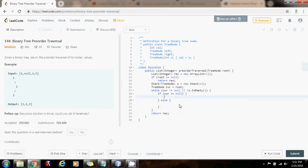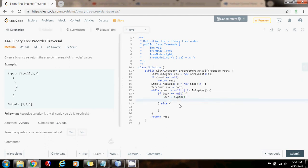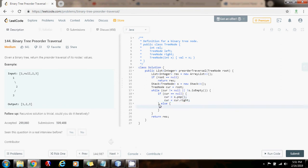So, if I cannot go down anymore to the left, then I have to go back up. So, I say, curr gets the value of s.pop. I pop from the stack. And then I have to go to the right subtree. curr gets the value of curr.right. Because I finished with the left subtree, now I have to process the right subtree. So, this case is handled.